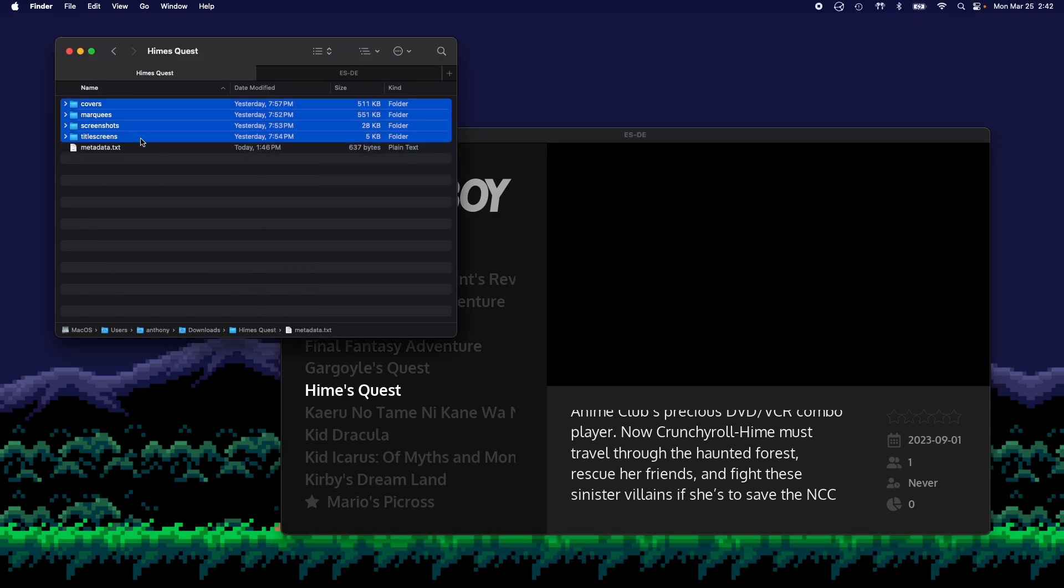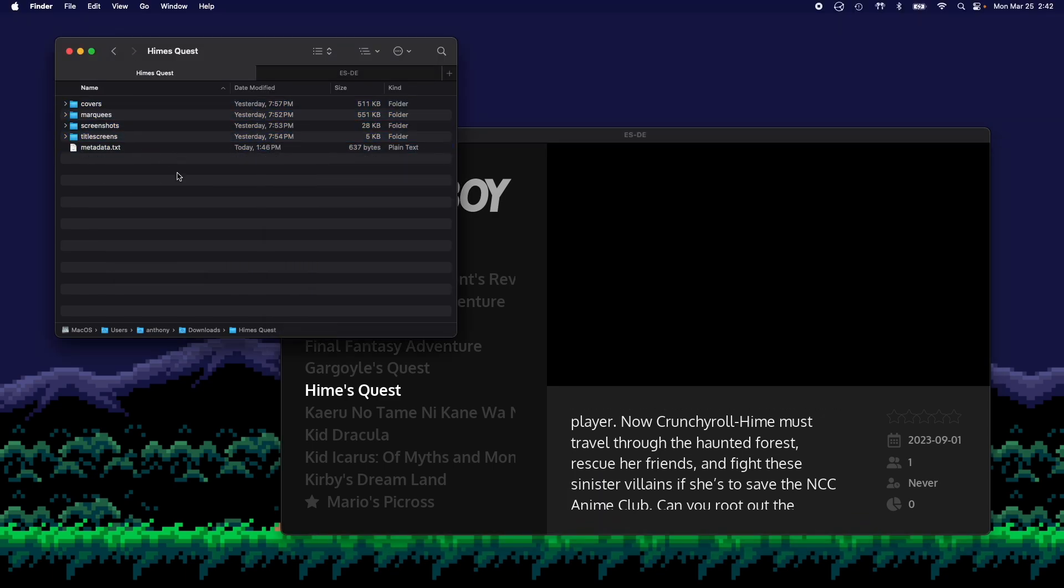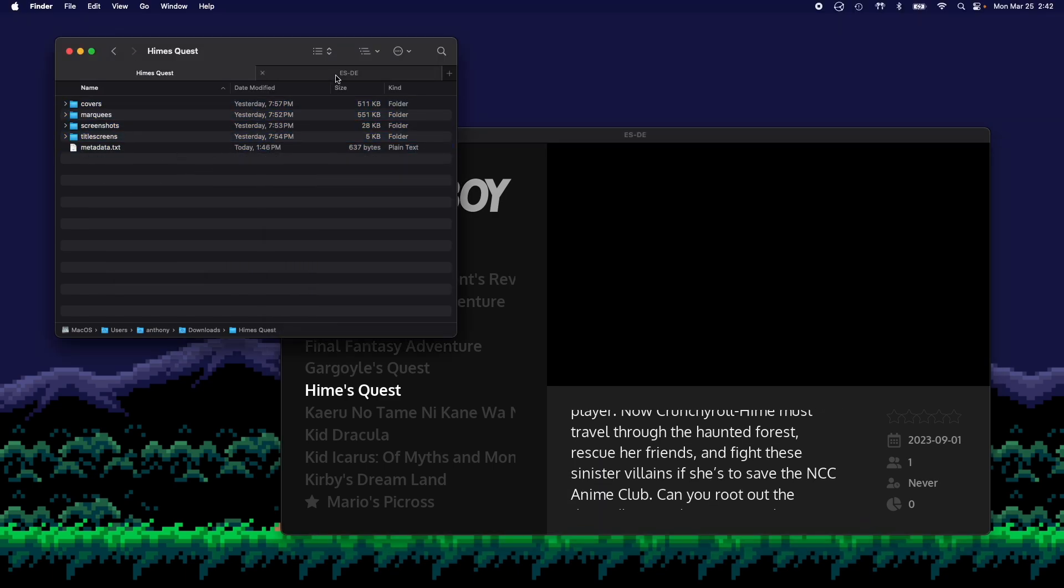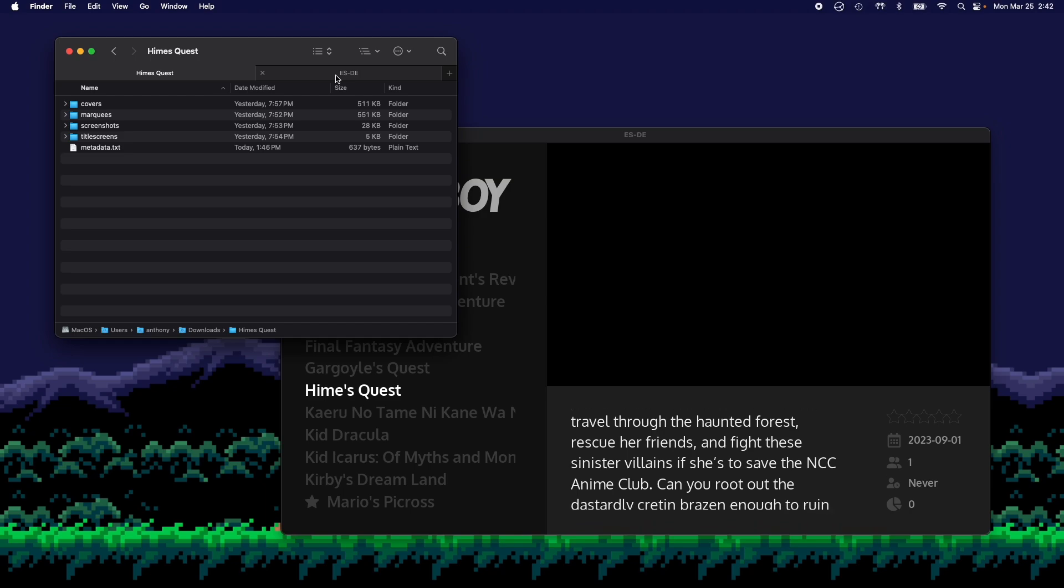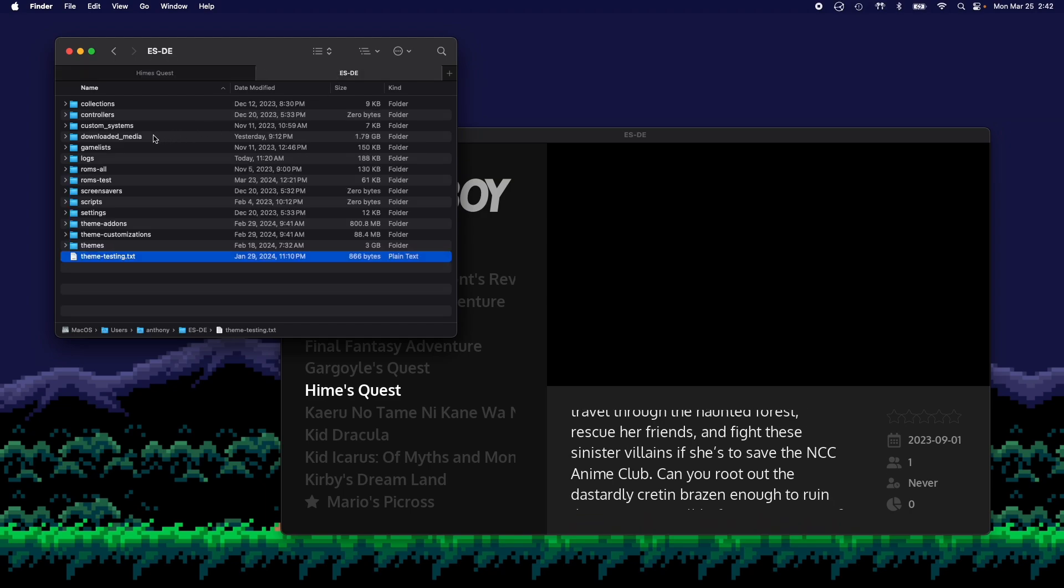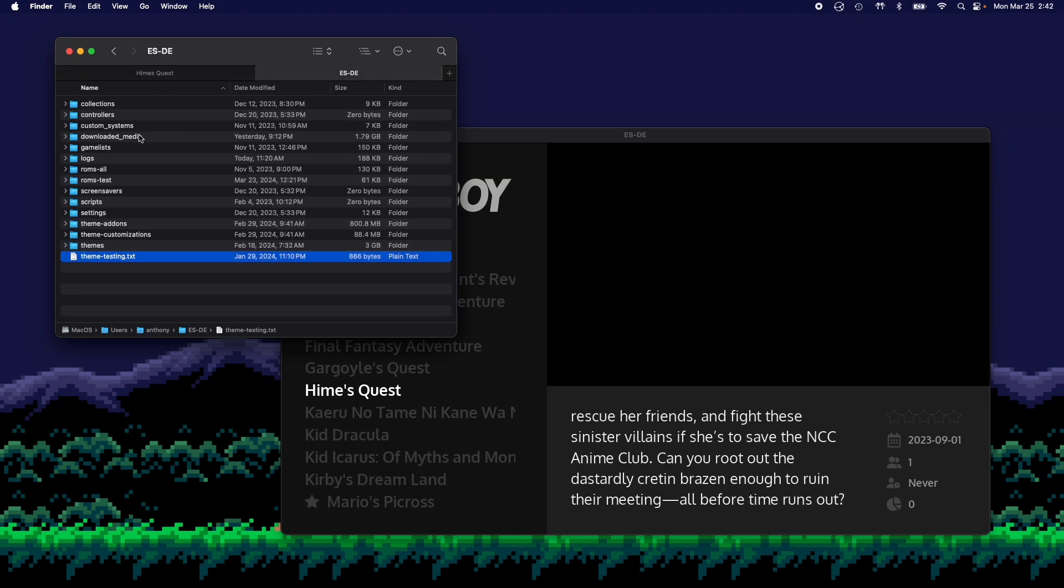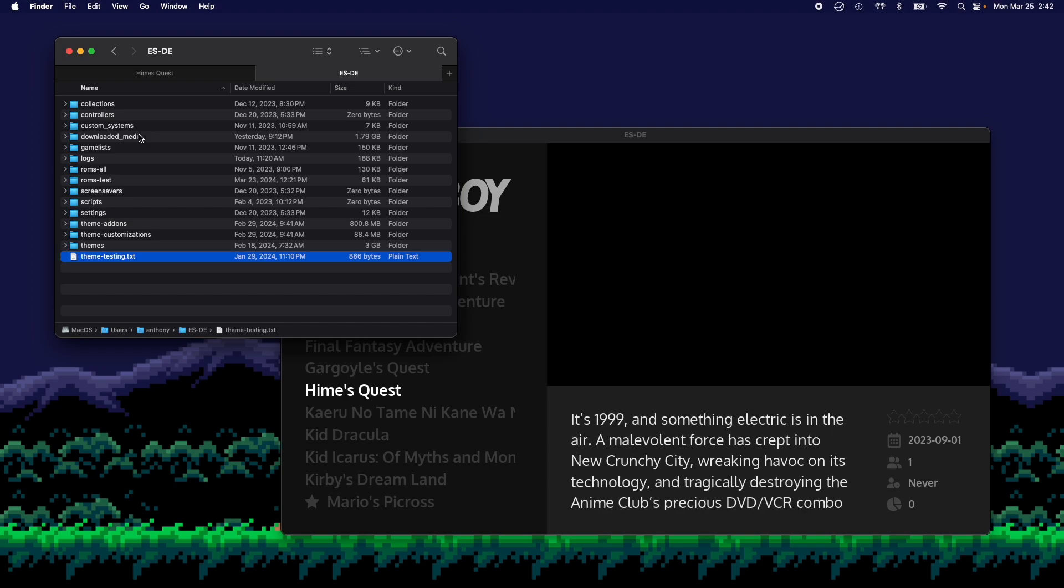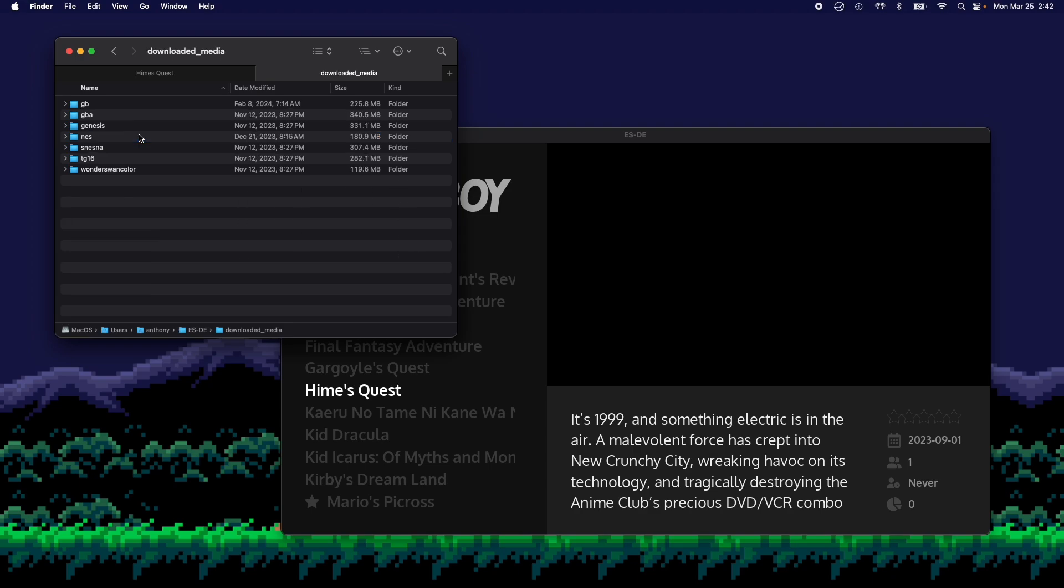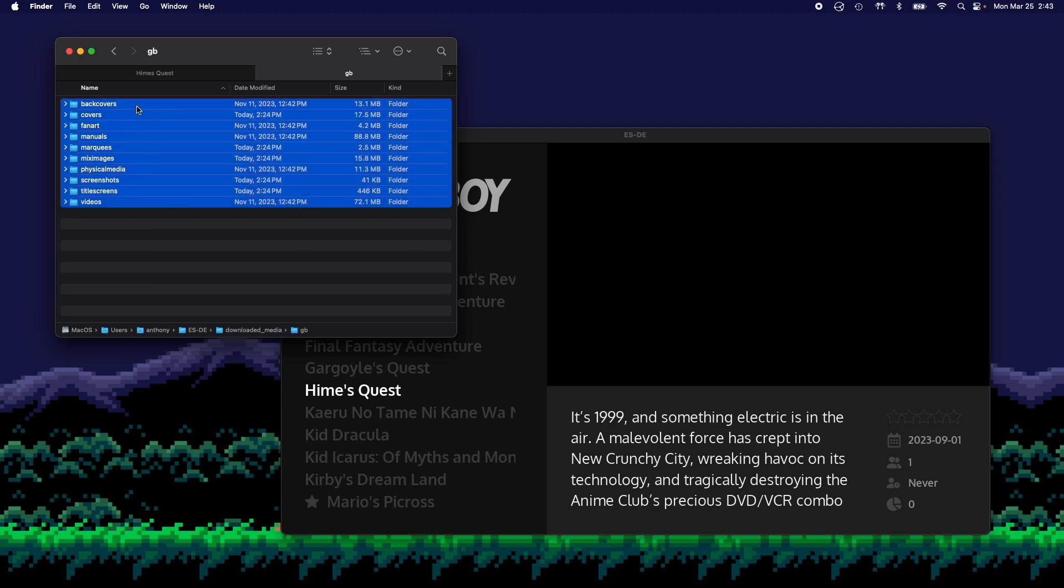So I've prepared these as well. And in your ESDE folder, there's a folder called downloaded media. This is where all scraped media gets stored, but you could also store your own media here as well. So if I go into downloaded media and then Game Boy, which is the system I'm looking at, you'll see I have all these folders here.